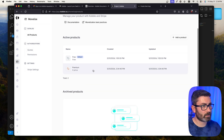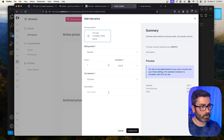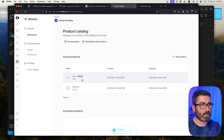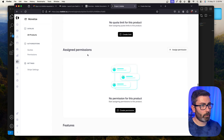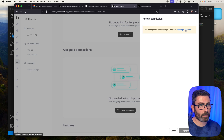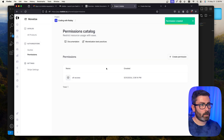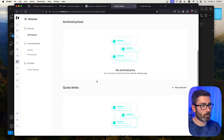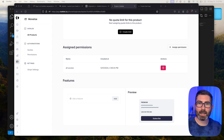Now we can add permissions to the premium plan. Inside the Premium product, I'll create a new permission called 'all access', then assign it to the plan. With our plan and permission configured, we're ready to add an upgrade button to the website.